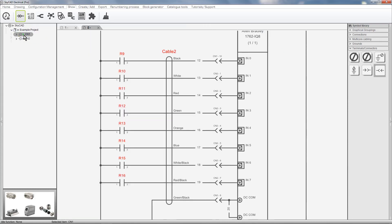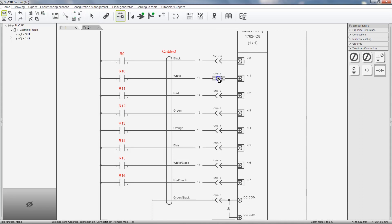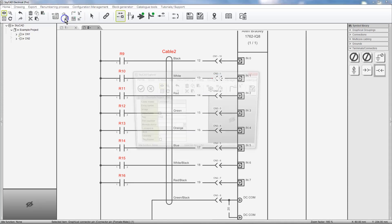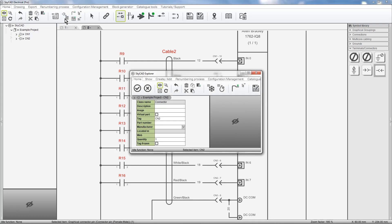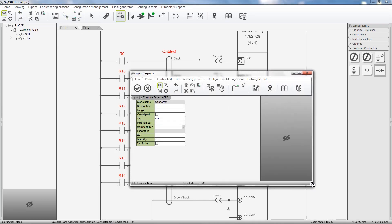Another way to explore the properties of a connector is to select one of its pins in the schematics and select Explore Connector. As you can see I haven't defined a part number for this connector yet, but like all other components in SkyCAD I could do so and save it.